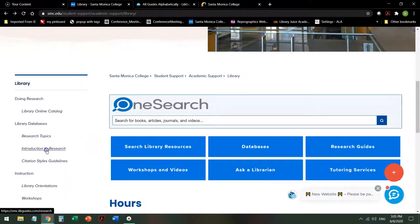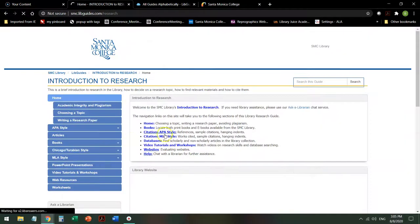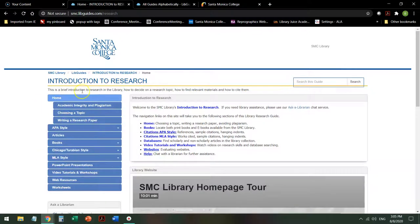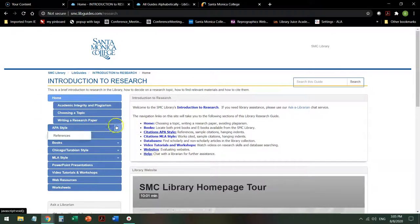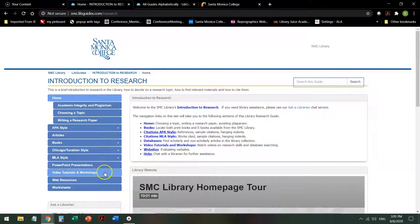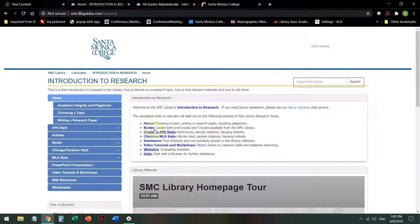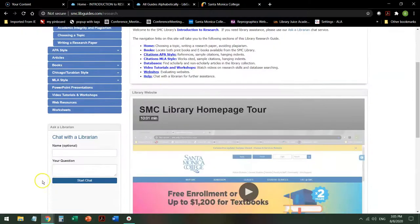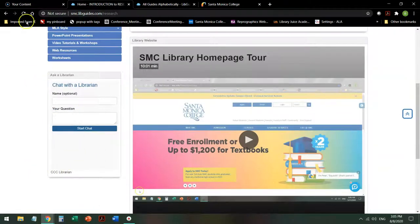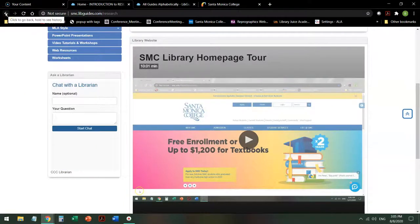Introduction to Research is a LibGuide specifically on exactly that: how to do research, how to cite articles and books, tutorials, web resources, and those are linked here as well. Also linked on this page is Ask a Librarian Chat, so if you get stuck, we can help you get unstuck.